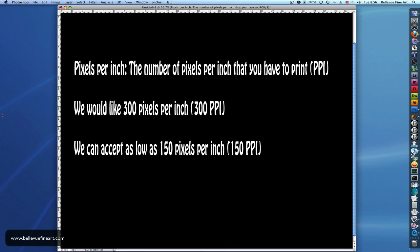Ideally, in order to give you a good print, we need 300 pixels per inch. We can accept as low as 150 pixels per inch, but beyond that, we really can't give great results. Let me show you some examples and we'll talk about that.